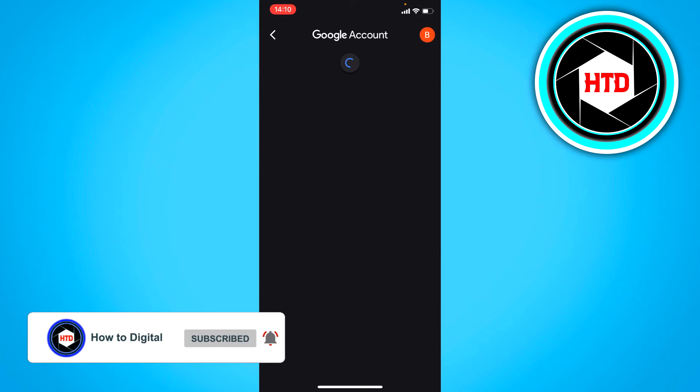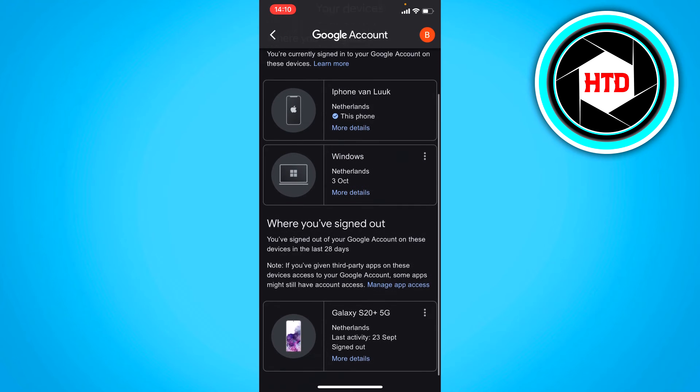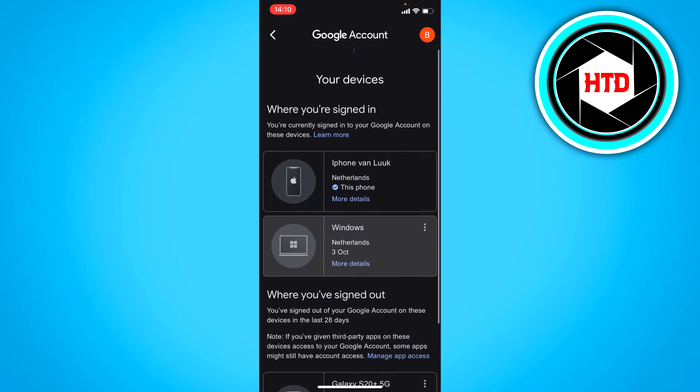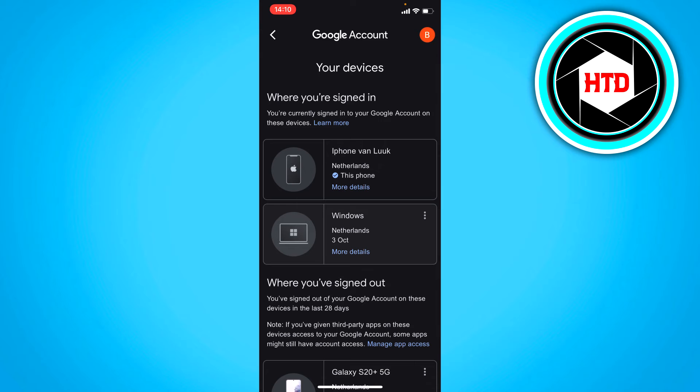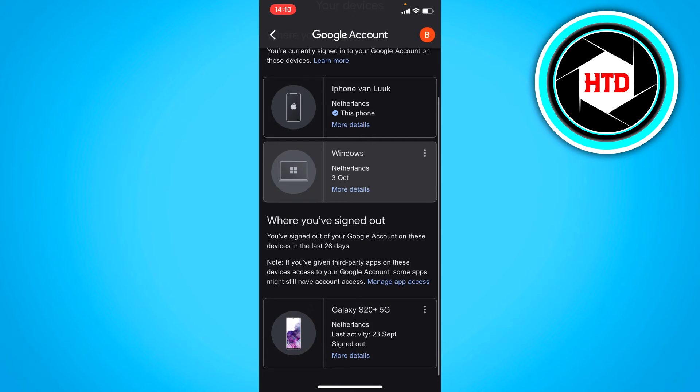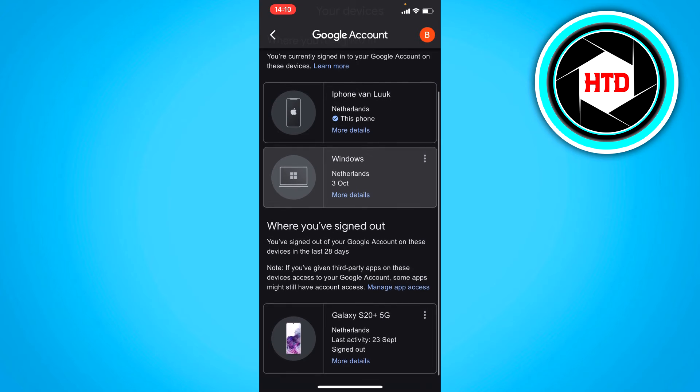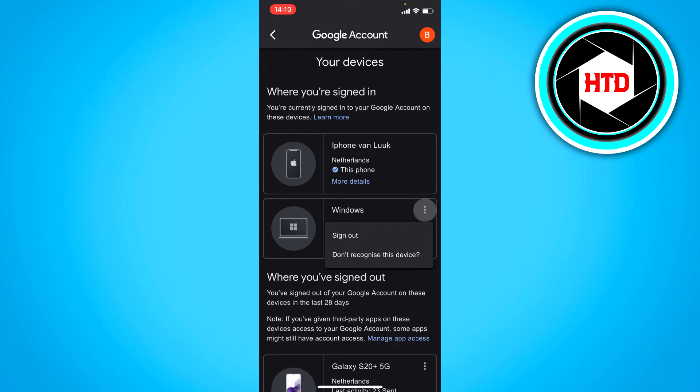Here you can see all the devices where this account is currently signed into. If you would like to sign out this Windows PC, you can click on the three dots right there.